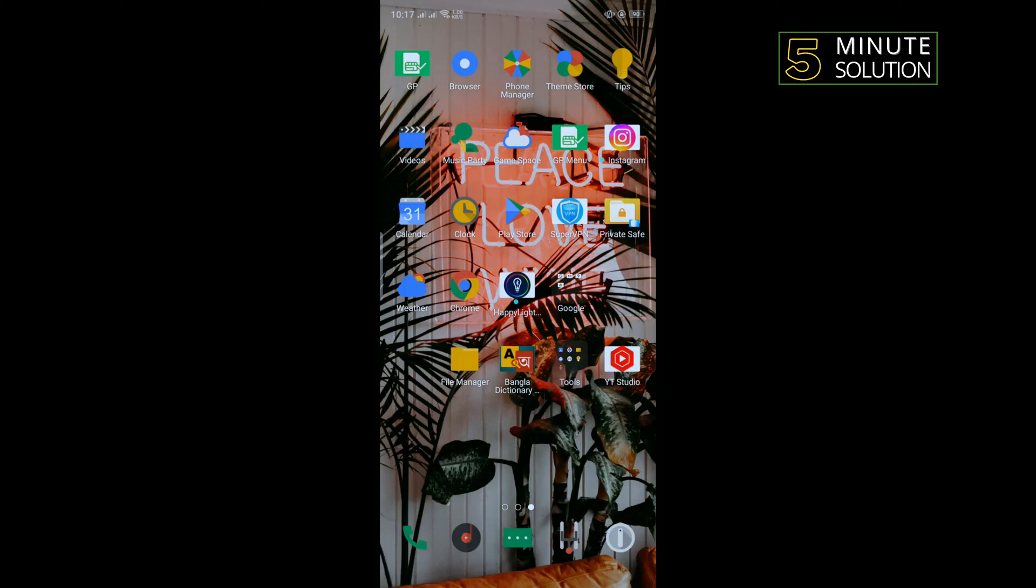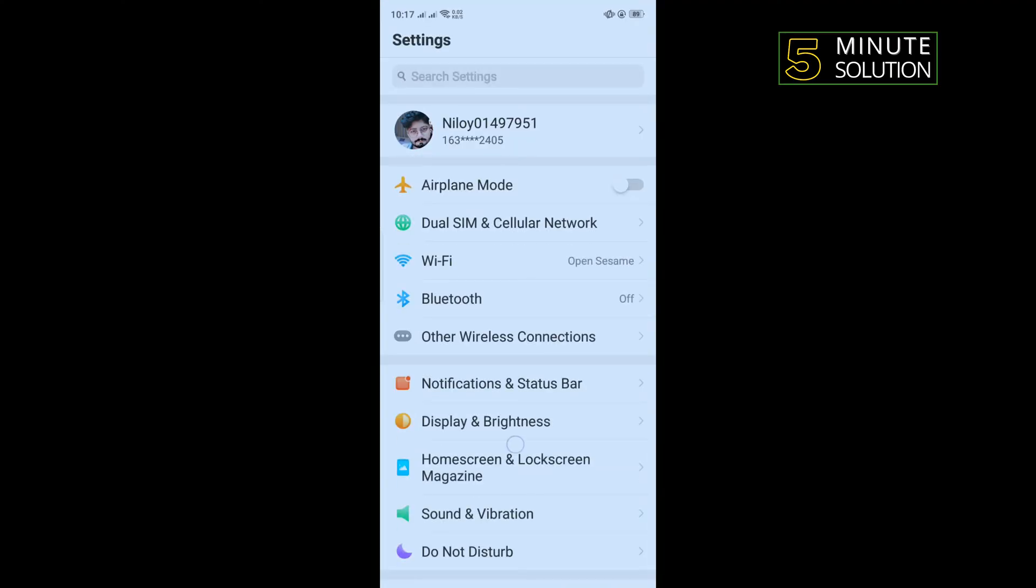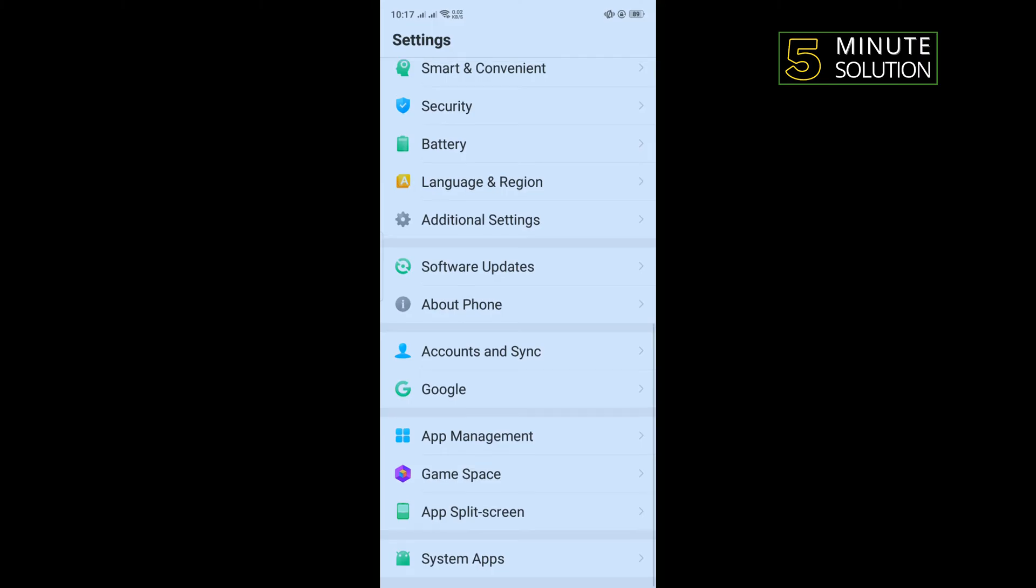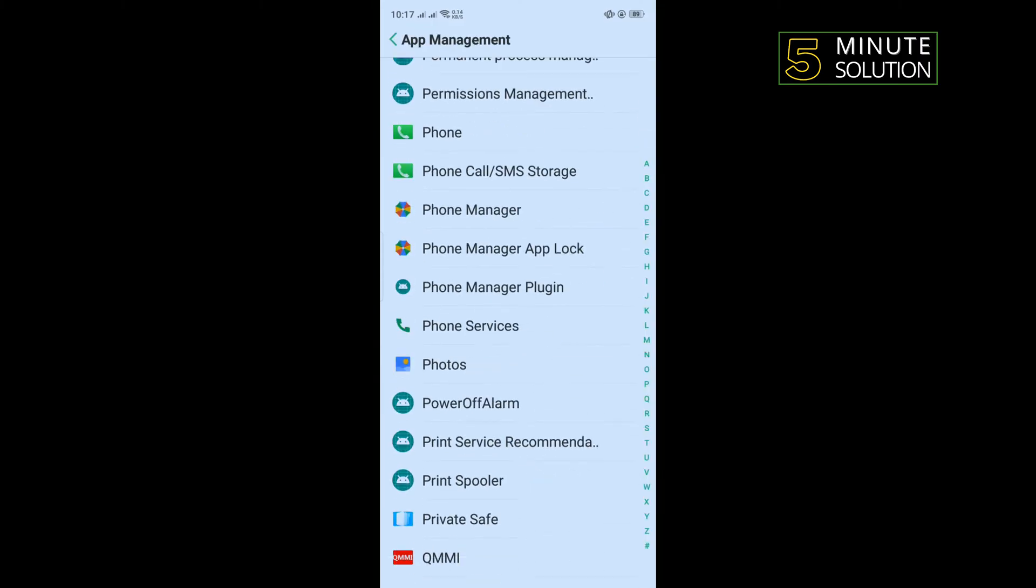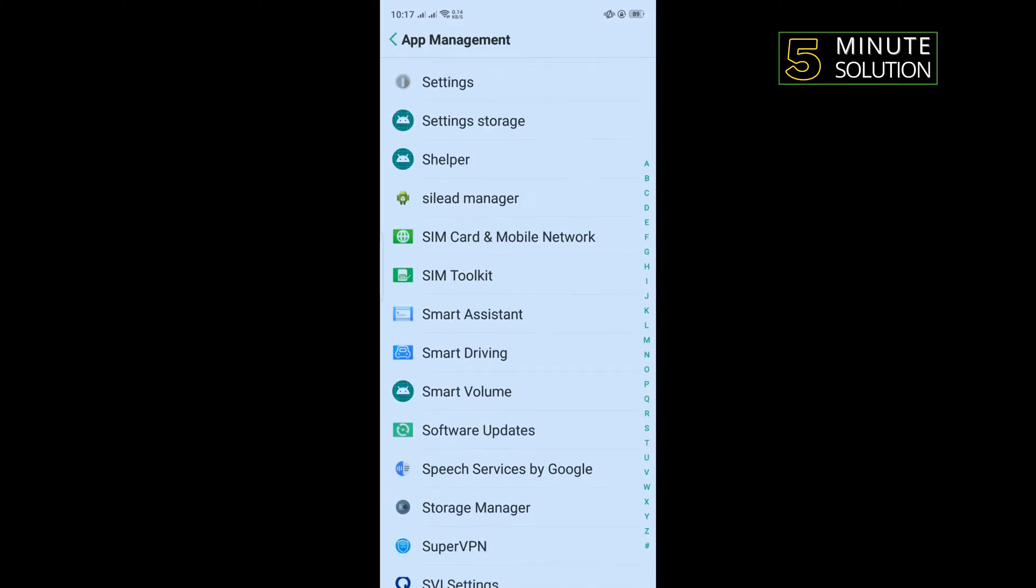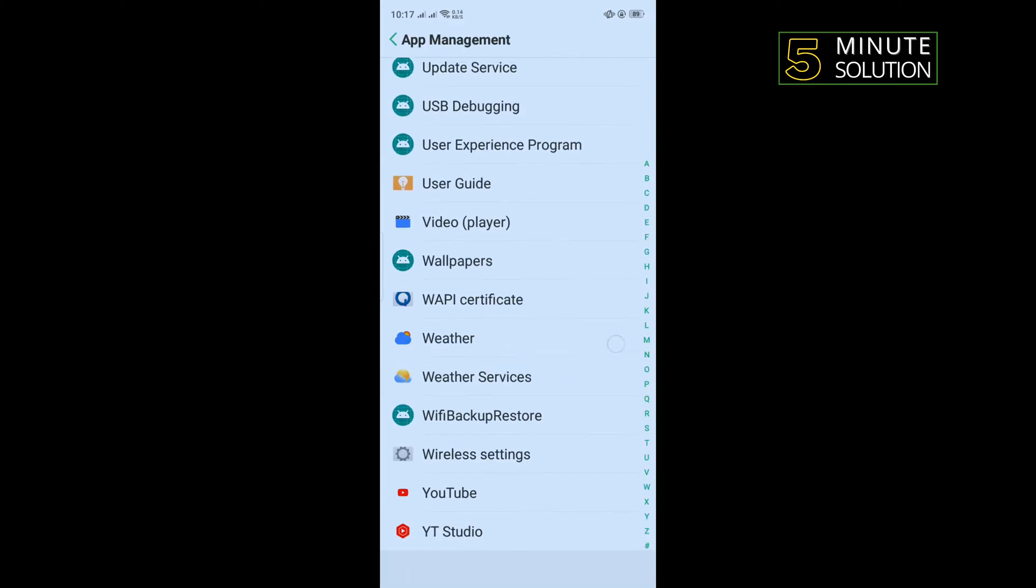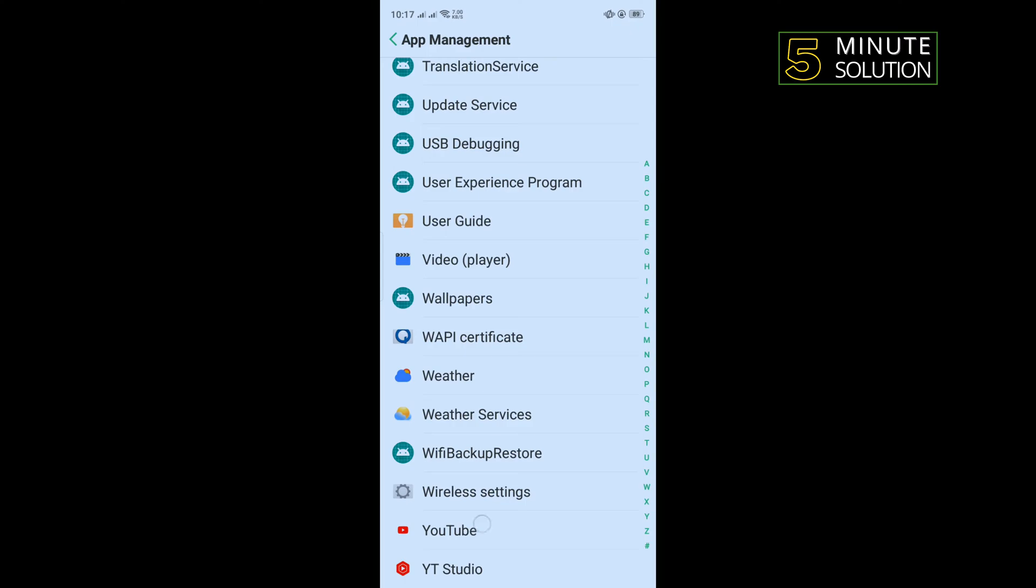The third solution is we need to clear our YouTube cache file. For that, open your phone settings, scroll down and tap on app management, and search for YouTube. Once you get it, tap on YouTube.